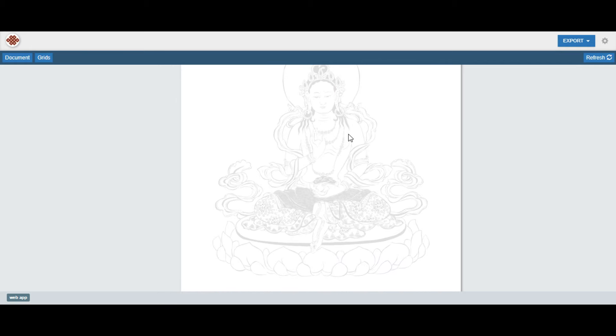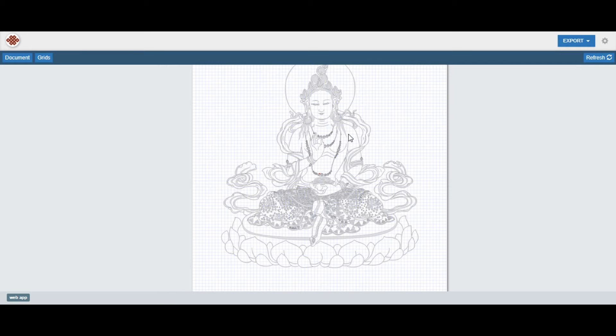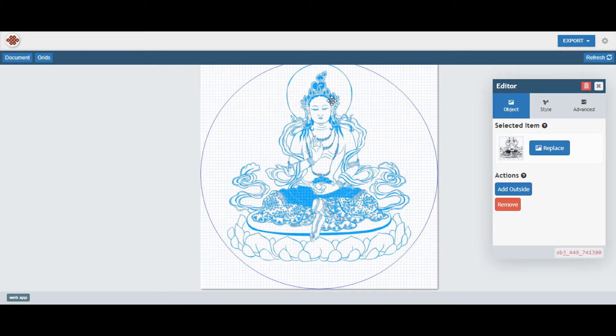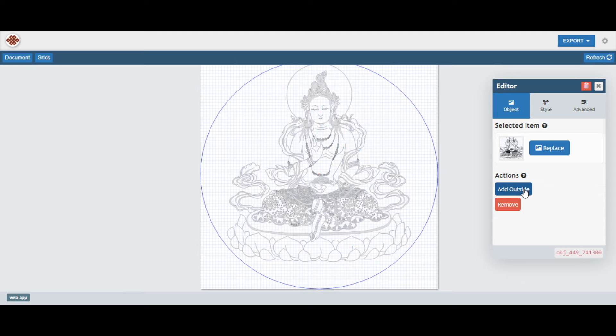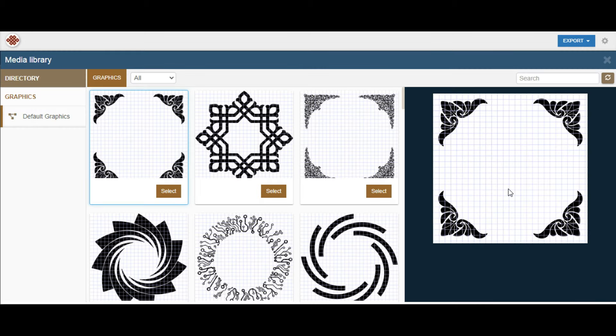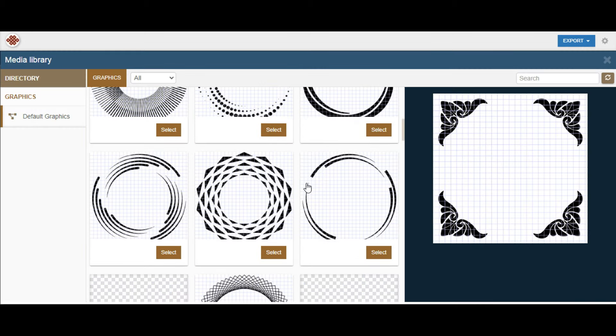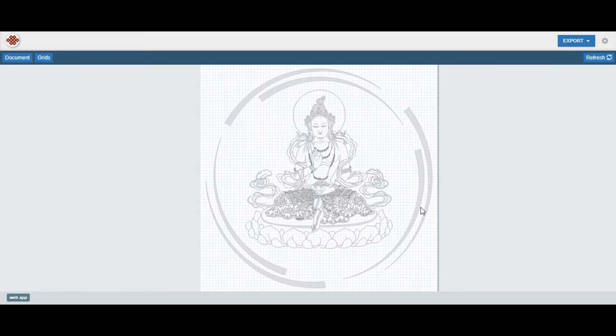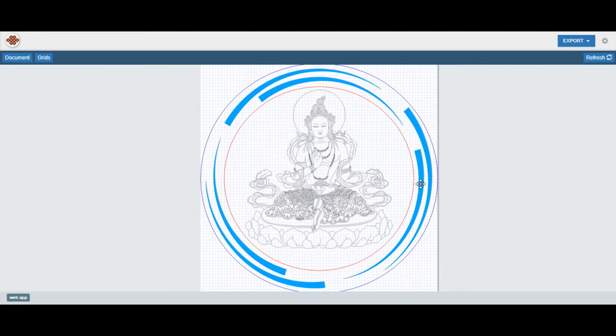Welcome to the Mandala Editor. An innovative tool designed to seamlessly replace, duplicate, add, or remove artistic elements, without disrupting the intricate structure of your creation.